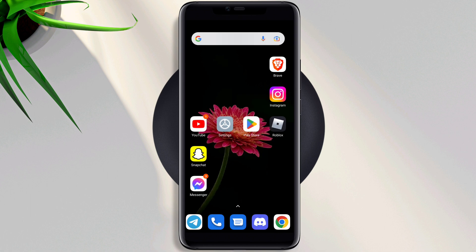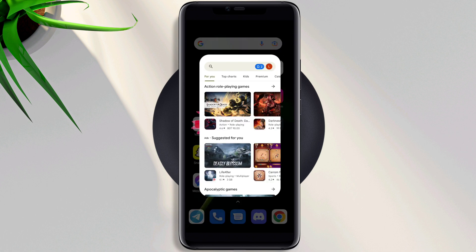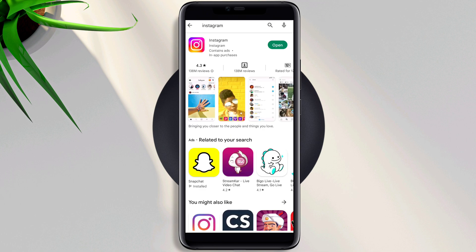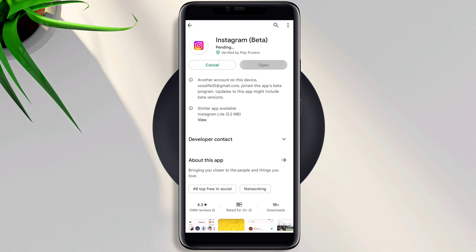Now tap on the Google Play Store, tap Search, type Instagram. Now update the app. If you can't find the update, then join the beta version. Now move on and check your issues.